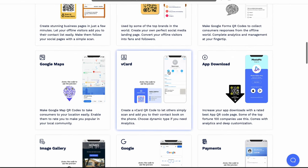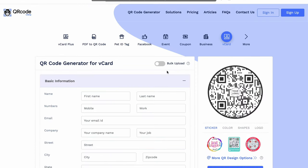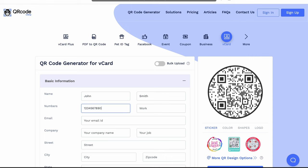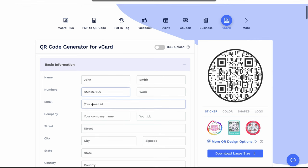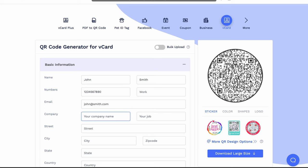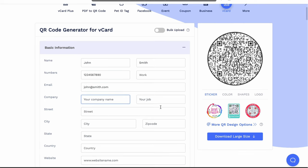Instead of the default URL, you want a vCard, which is basically a contact card for your information. You're going to select that one and then type your name, your mobile number, and your email.